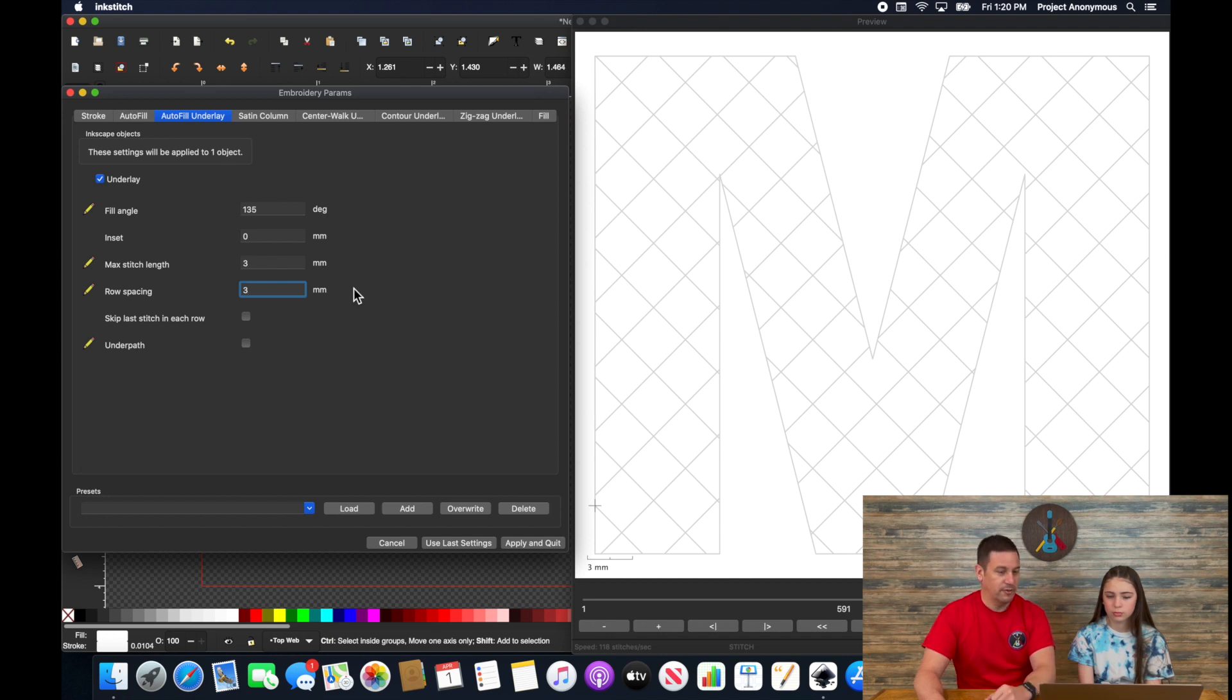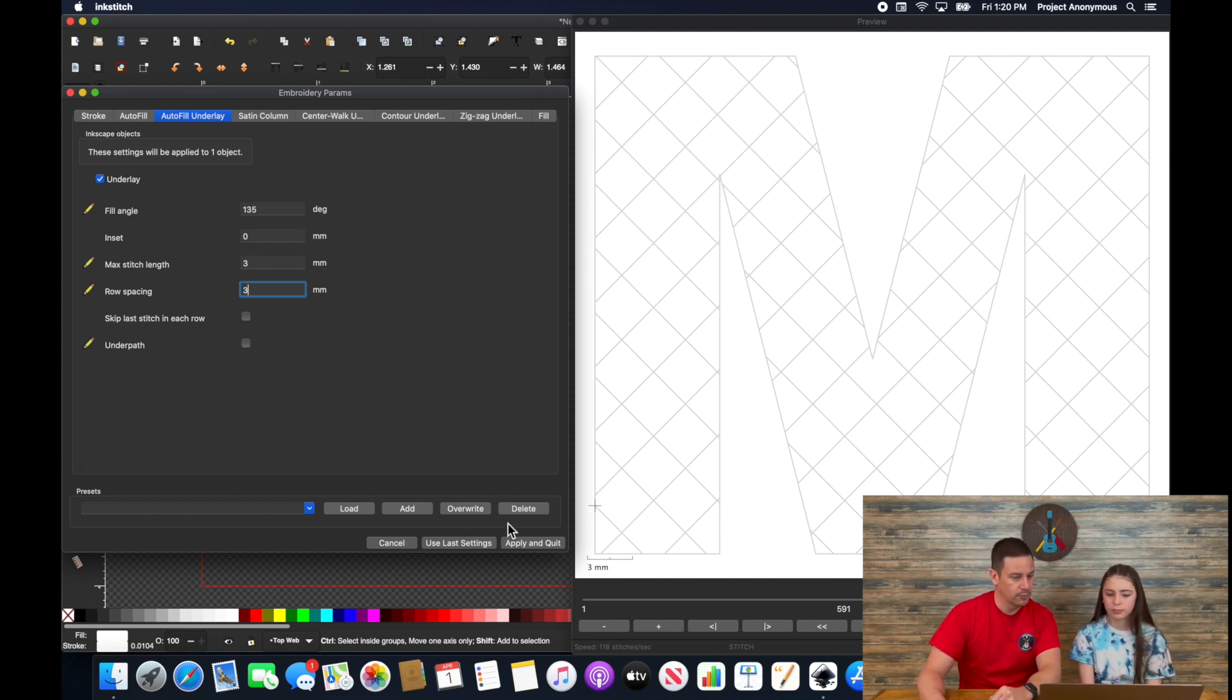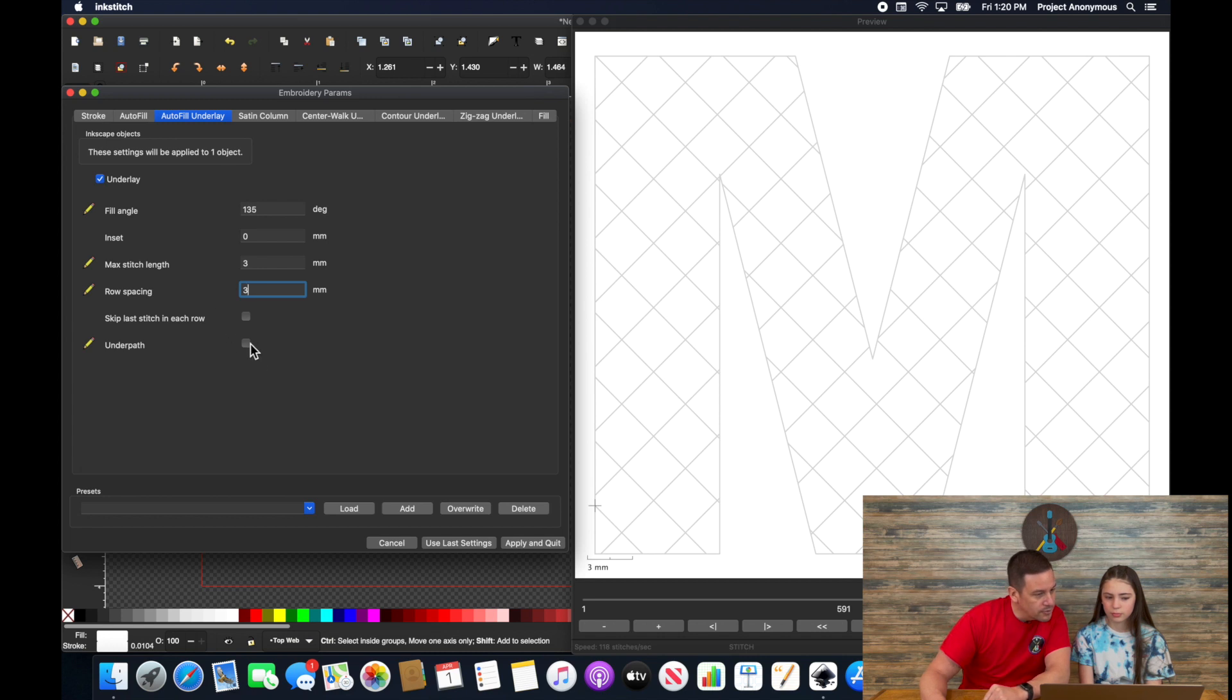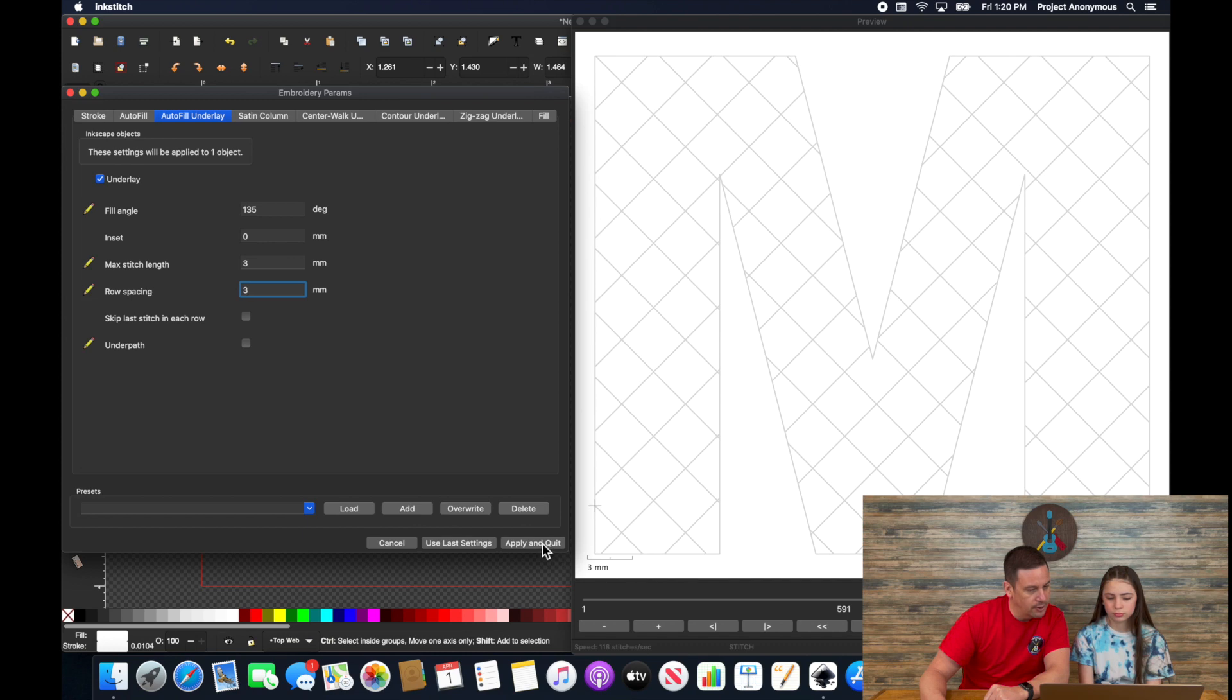And that's kind of the pattern that we're going for, right? That's pretty cool. Yeah. So what we're going to do, make sure this is all right. And apply and quit.